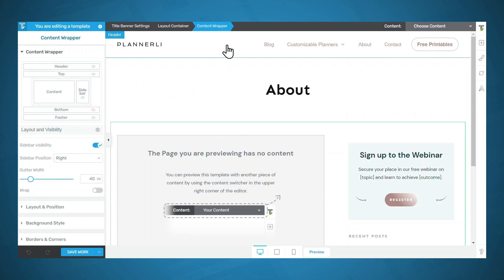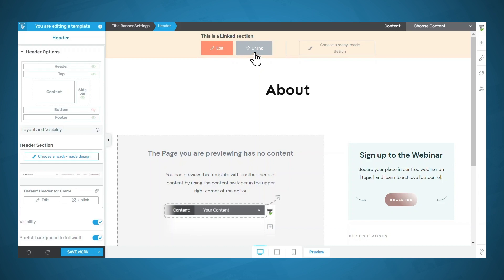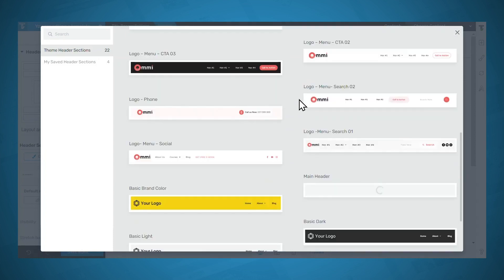Let's take a look at the header. You'll see that the header is a linked section, meaning this header is linked to the other headers you're using on your website. If you choose to edit the header, the changes will reflect everywhere else you've used this header. If you would like to make changes for this particular theme template only without affecting the other headers, you can simply unlink it by clicking the Unlink button and then make your changes. If you'd like a completely different design just for this theme template, click the Choose a Ready-Made Design button.